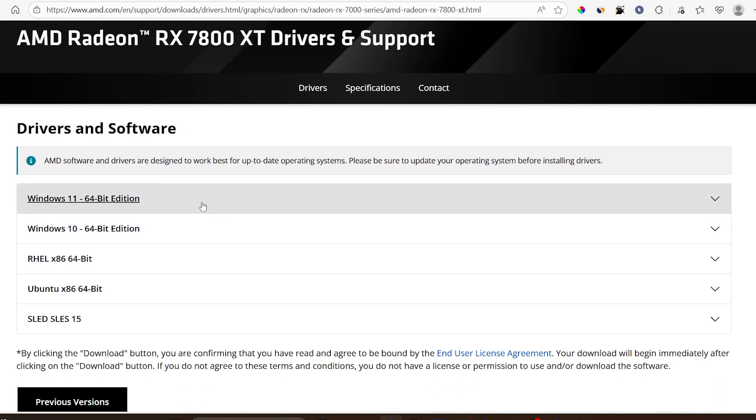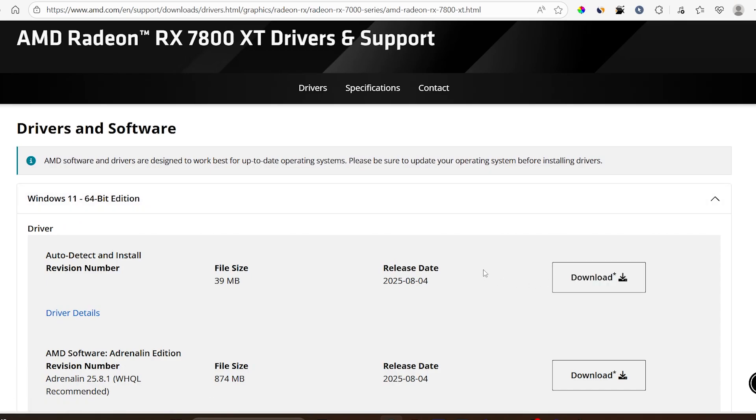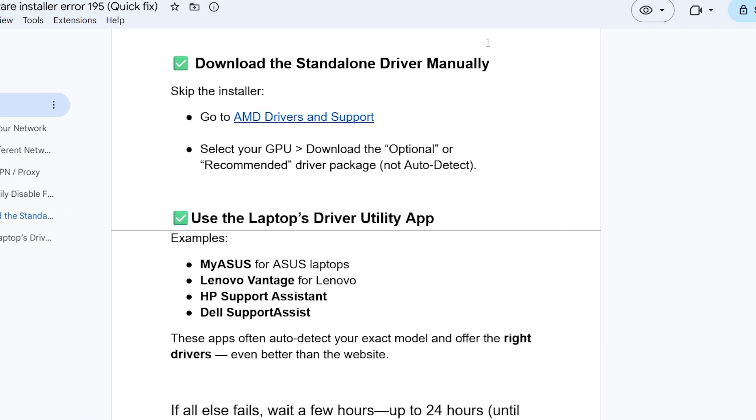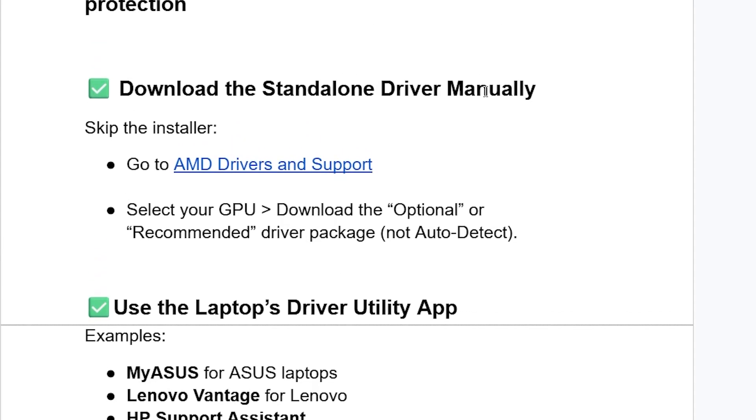Let's say you use Windows 11. Select here Windows 11 and make sure to download the drivers specifically for your PC, which is the standalone. If you've done so but you're still facing the same problem, use your laptop's driver utility app.